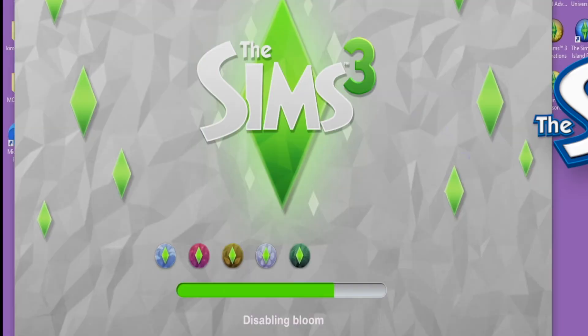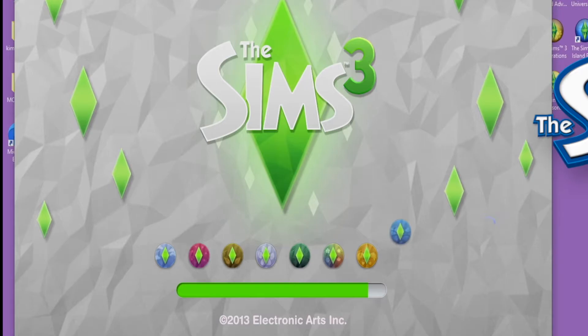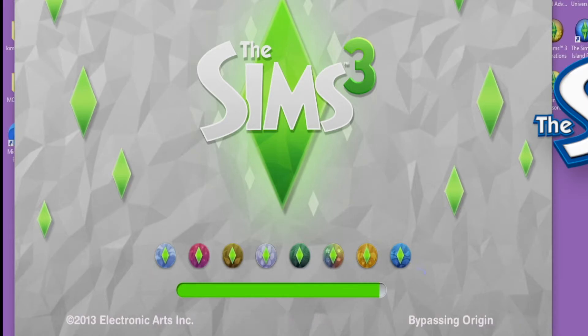So let's go ahead and hop right into game. Getting into game, this is kind of what your loading screen is going to look like. You can see all the different expansions, different things like that.